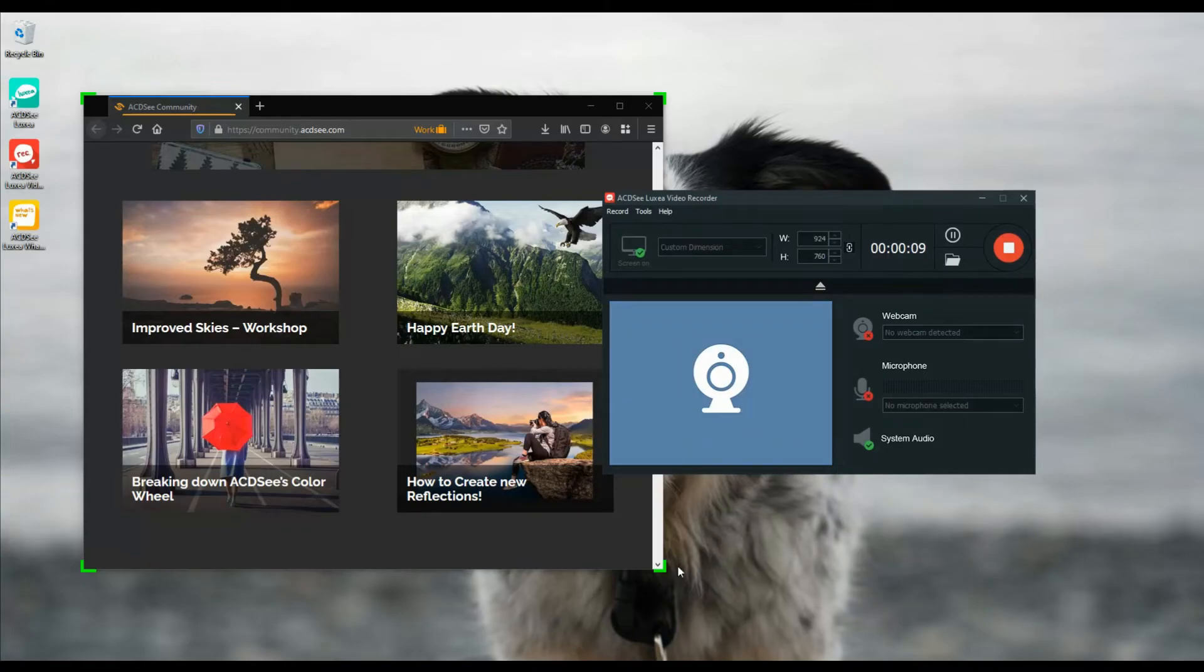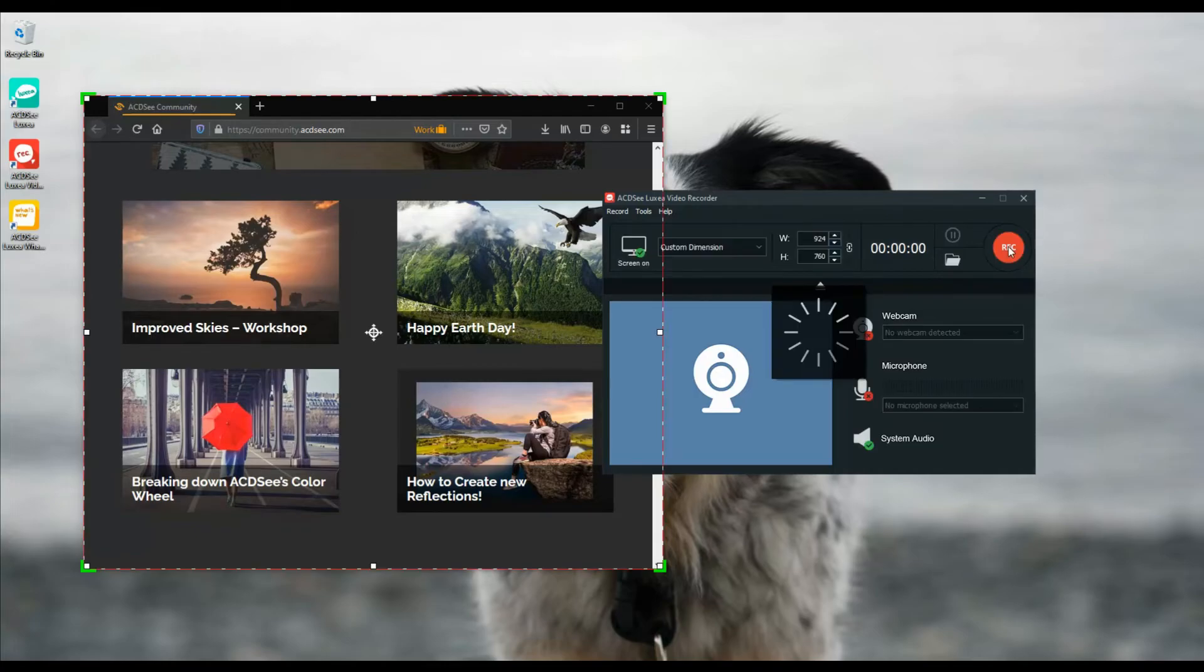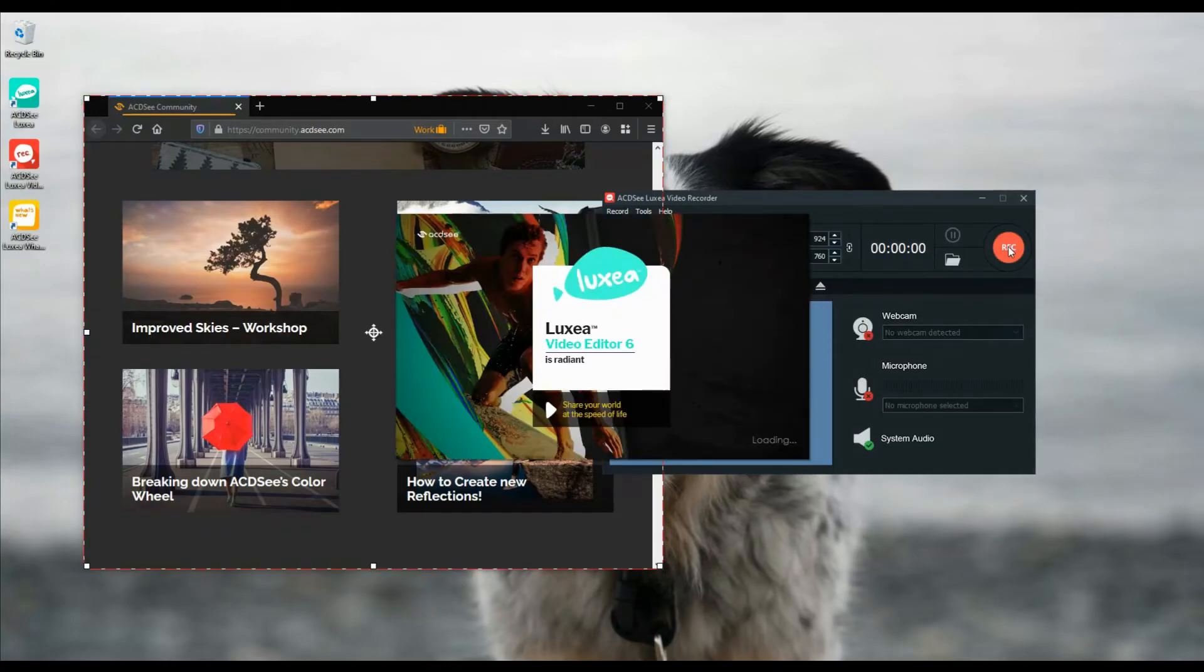My favorite new feature in the Luxia video recorder is that it now encodes as it records, which means as soon as I click stop, the recording is rendered instantly and I can start editing.